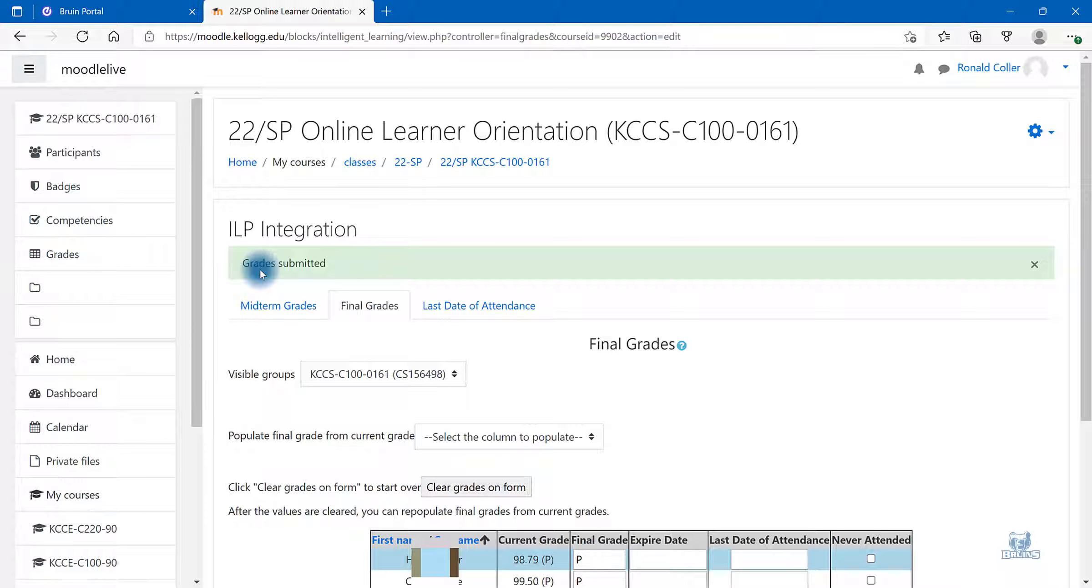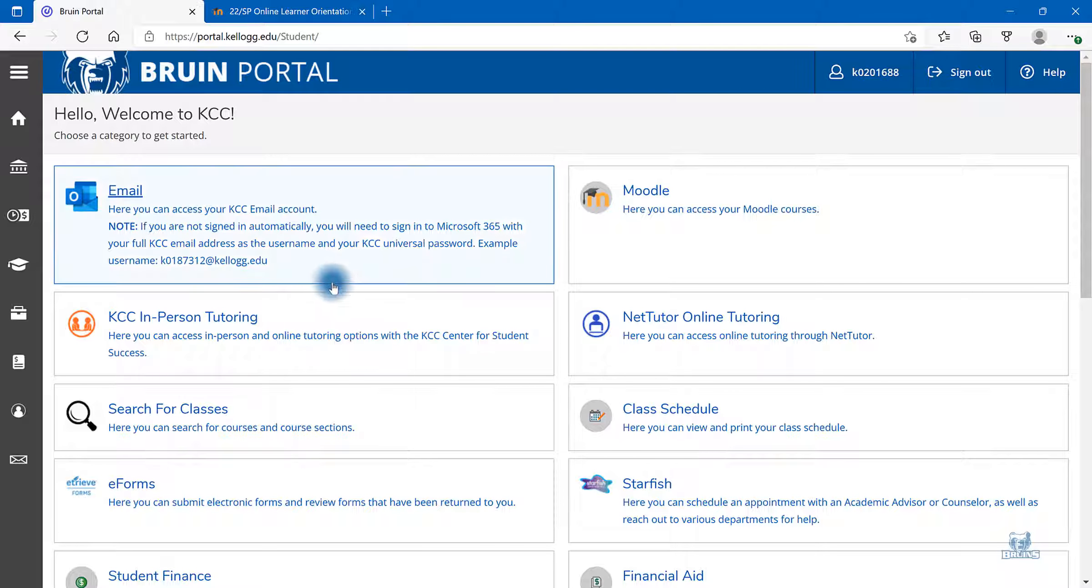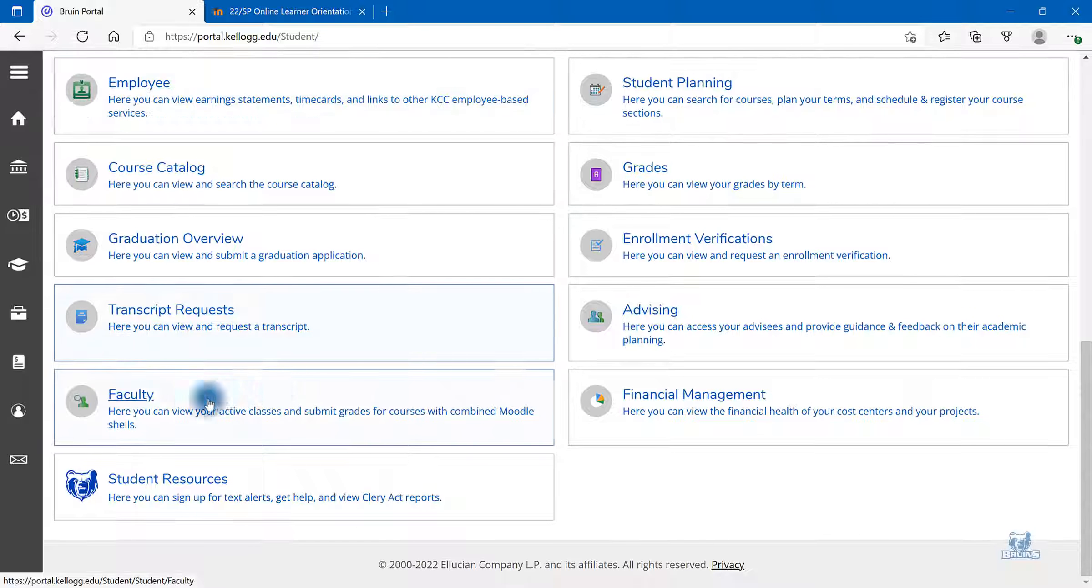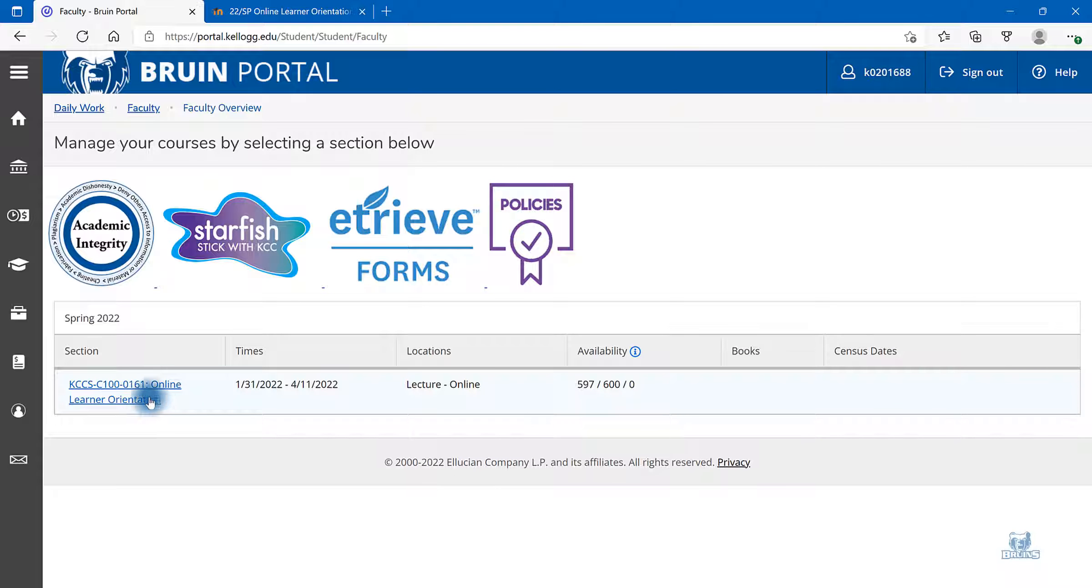If you would like to double check and verify that your grades have been submitted to Colleague or the portal, select the Bruin portal at the top of the page. Navigate to faculty, click on the course.